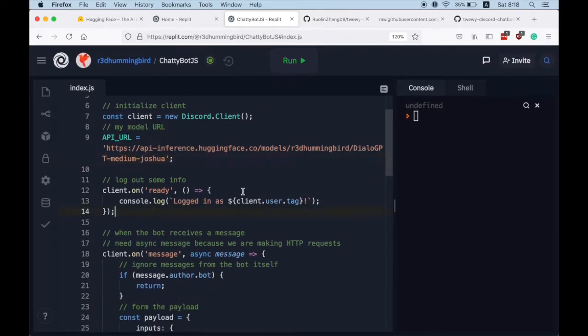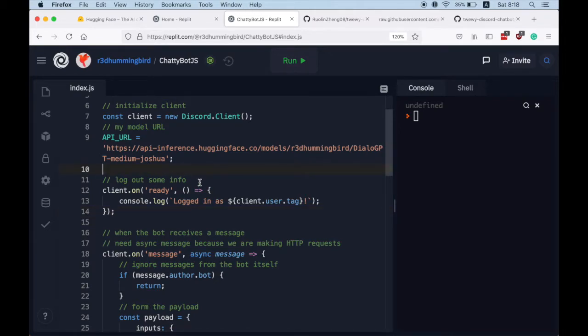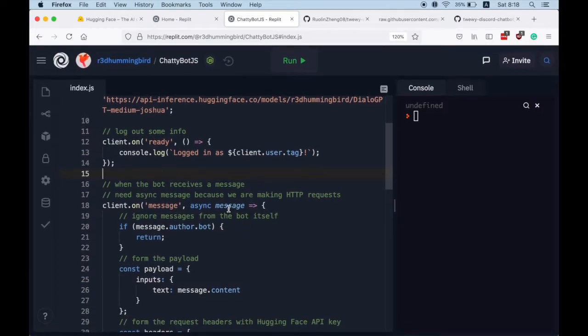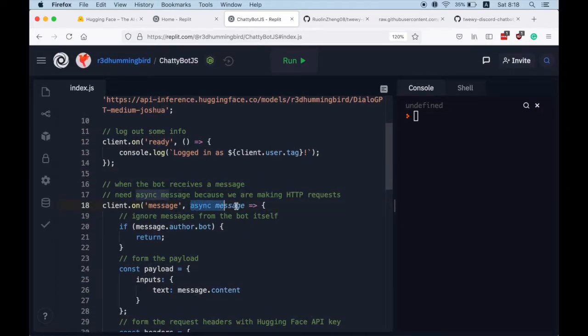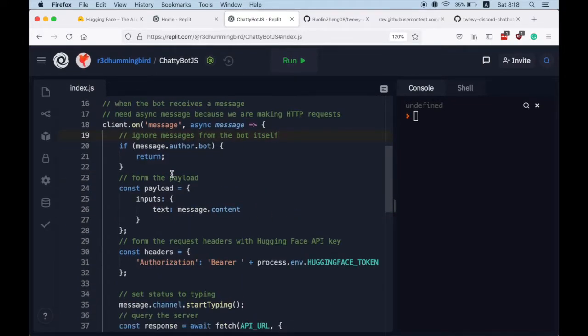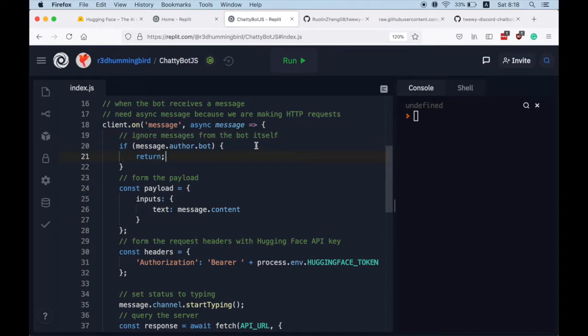And cool, here after line 10 we are starting the bot's code. So whenever the bot is ready, we log out some basic information. Whenever it receives a message or message, we use a synchronized callback that does the following things. So if the message is sent from the bot itself, we ignore the message.